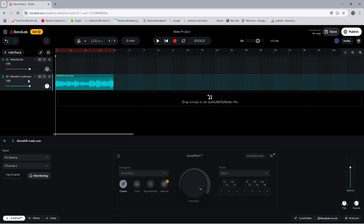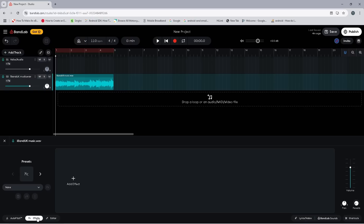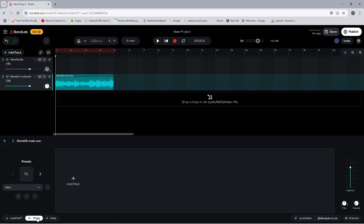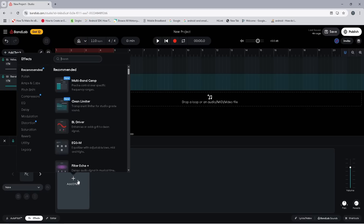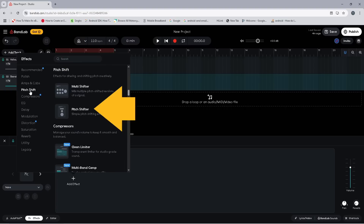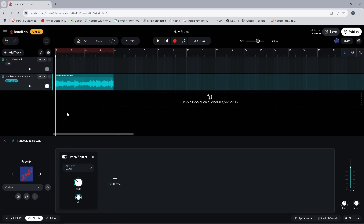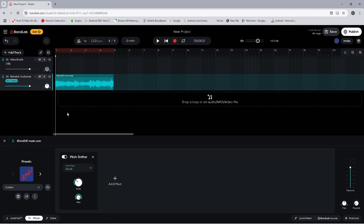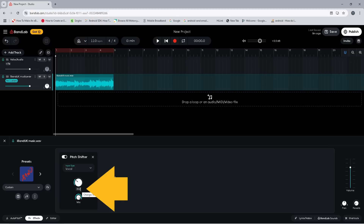Click on Effects, then click on Add Effect. Now click on Pitch Shift, then click on Pitch Shifter. Move the mouse cursor over Shift so it turns into a number, then click on the number, type in zero, and click the Enter key on your keyboard.